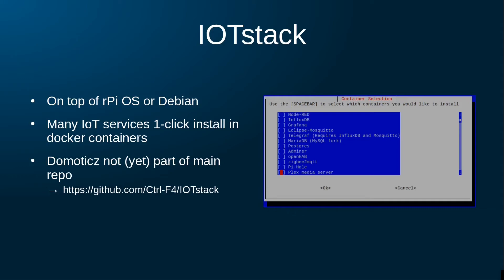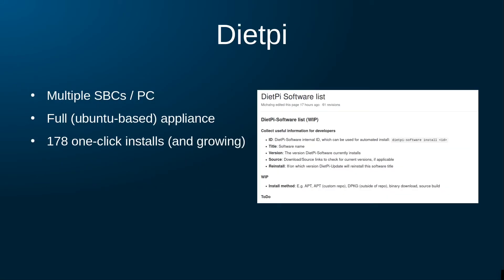This means that if I later, after the installation of Domoticz, would require an MQTT server, for example, I just have to click this option in the IoT Stack app menu, after which the installation and configuration is done automatically.